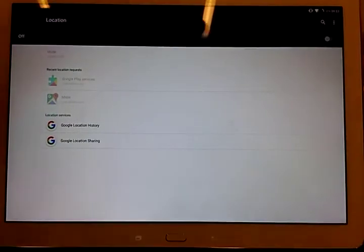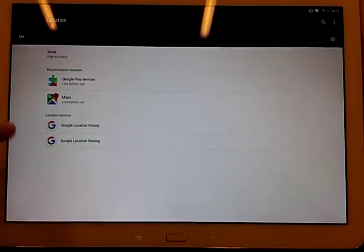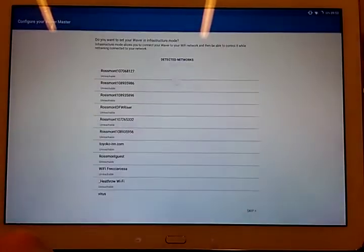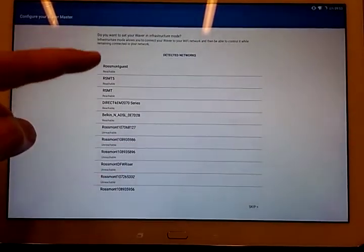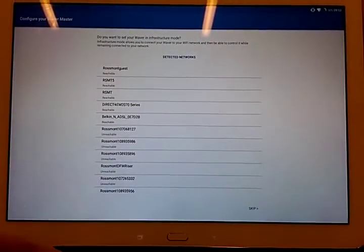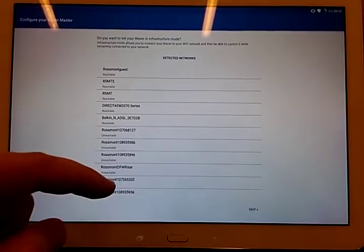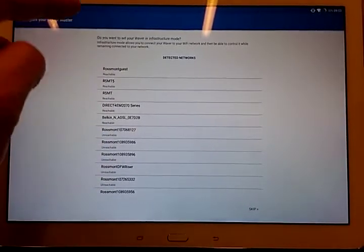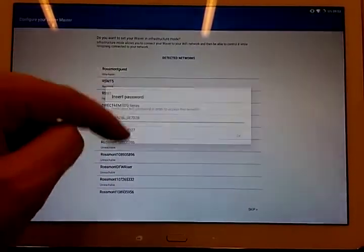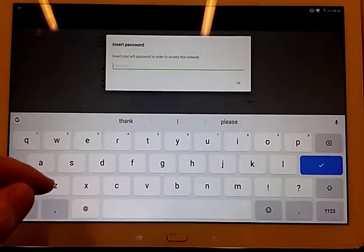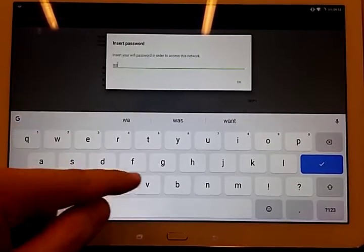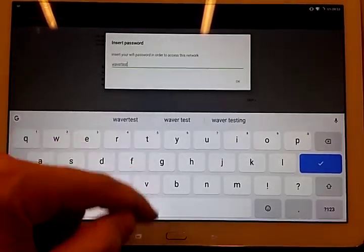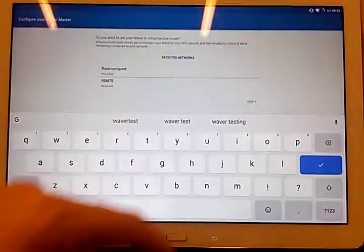I hit OK here. Then I hit back again. So once here, my network will appear. In this case, I can include the waiver in my network, which is, for example, Rossmont guest. I hit the password of my network.